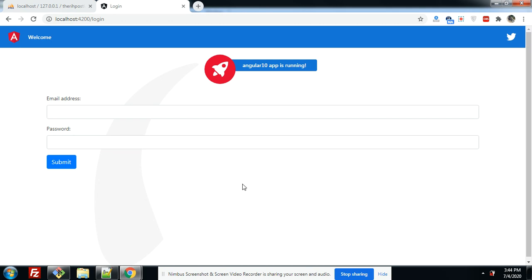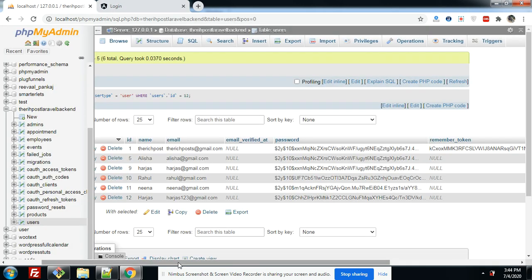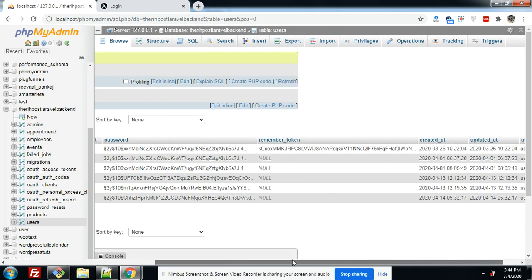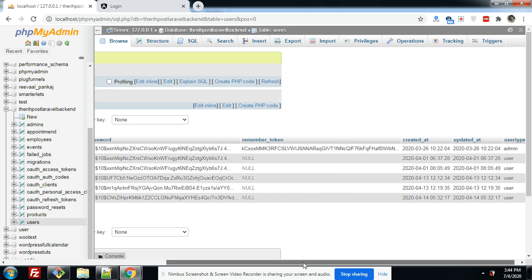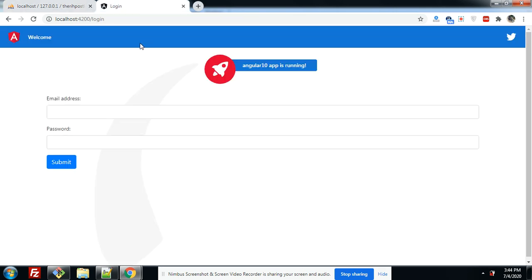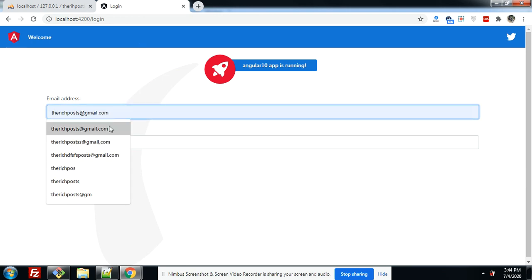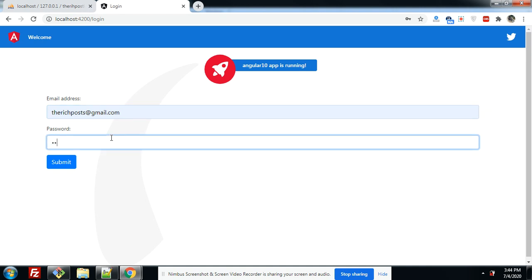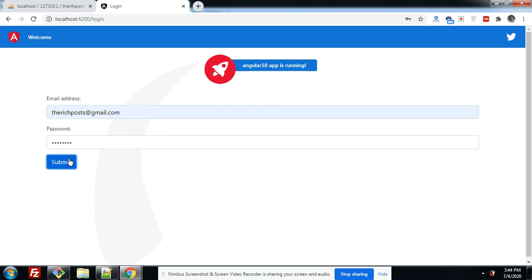Let me show you my backend first. Here is my database — the users table — and here are the user types: admin and user. First I will login with admin.